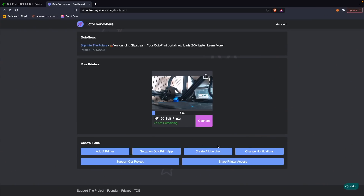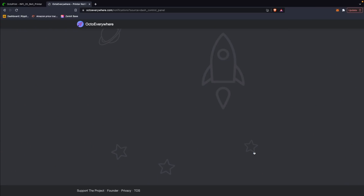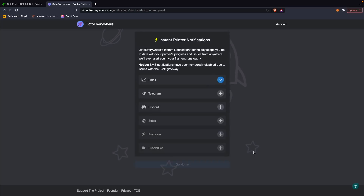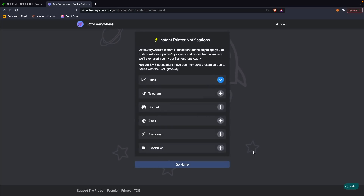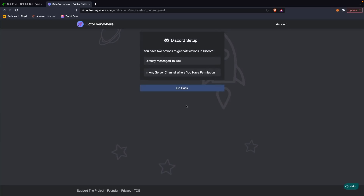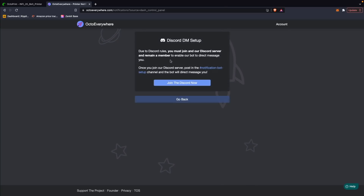OctoEverywhere has built-in push notifications that you can choose to get over email, Discord, Slack, Pushbullet, and even a couple of other platforms. I currently have it set up for email and Discord, but because of the vast amount of emails I'm already getting, I think Discord is probably my preferred method.